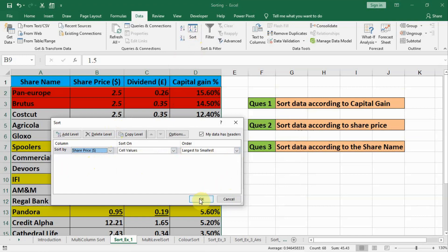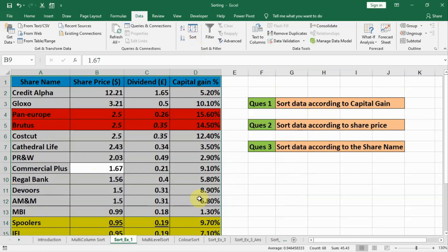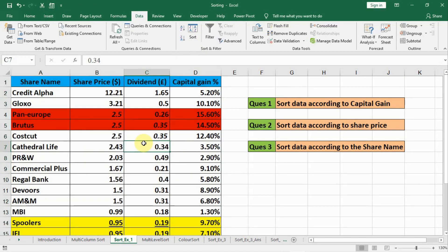We select cell values and largest to smallest, leave everything else the same, and press OK. When we press OK, you can see the highest share price is on the top and the lowest is on the bottom, and accordingly the other data rows also change their place.